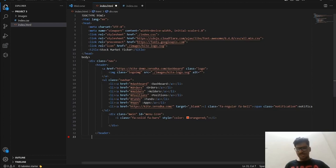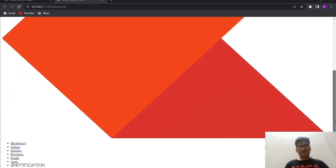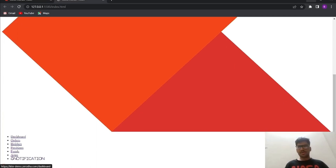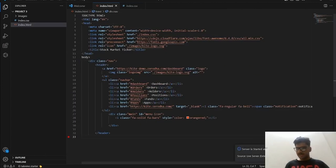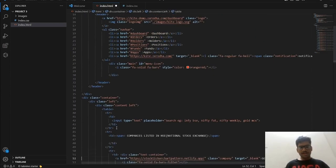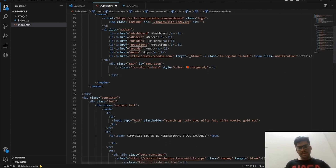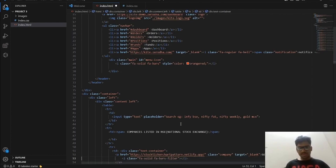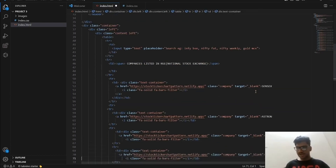Let's see the output so far by clicking Go Live. As you can see, we have done nothing visually yet — we need to put our CSS code. Above, we have created a navigation bar using a division class. After the navigation bar we are creating a class called 'container', and then 'tr' which denotes rows. We have created 'content left' and 'content right', and here we are creating the search button.